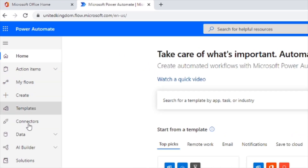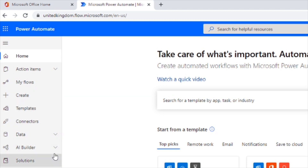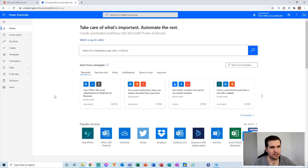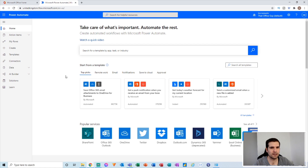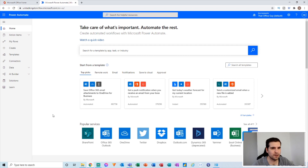Down the left-hand side you'll have all of your main navigation controls such as action items, the flows you've created, options to create a new flow, templates, connectors, data and AI builders. On the main window you can search for various different templates, tasks, or by app, and there are some top picks at the bottom. I'm going to show you how to create this reoccurring task from scratch, not using a template, though you'll be able to find a template for this as they've got quite an extensive library.